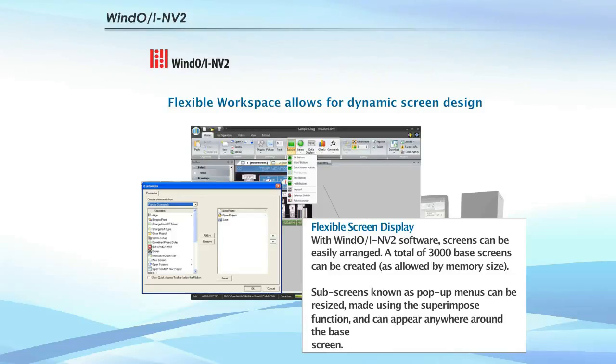Up to 3,000 base screens with sub-screens can be created and resized. Debugging, previewing, and editing functions are easily accessible.